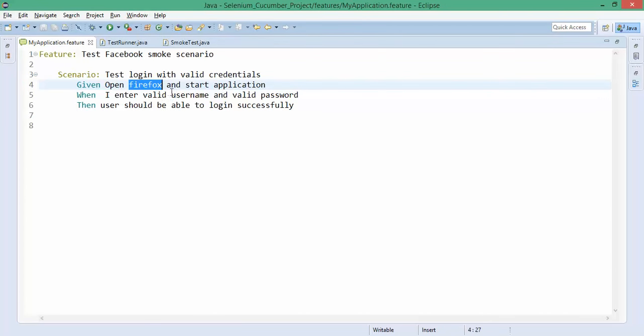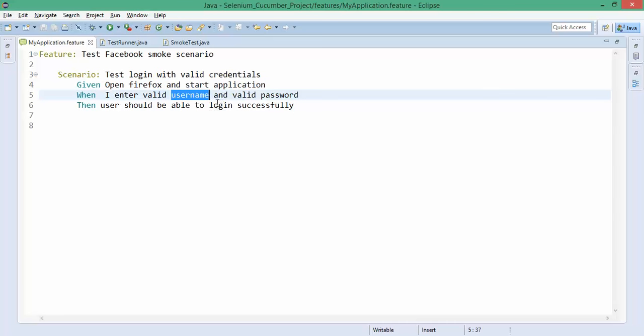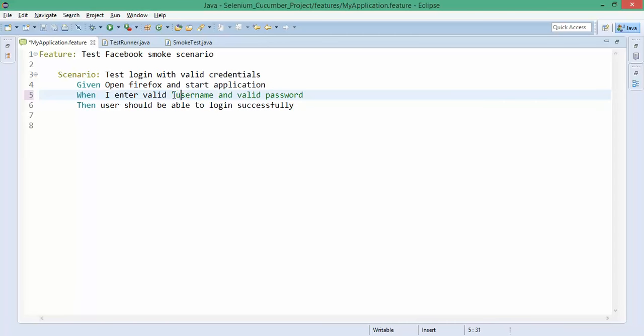How to pass parameters? It's a very easy process. Let's say I want to parameterize this username and password. What I have to do is simple - I'll put double quotes here and that's all, close the double quote here.